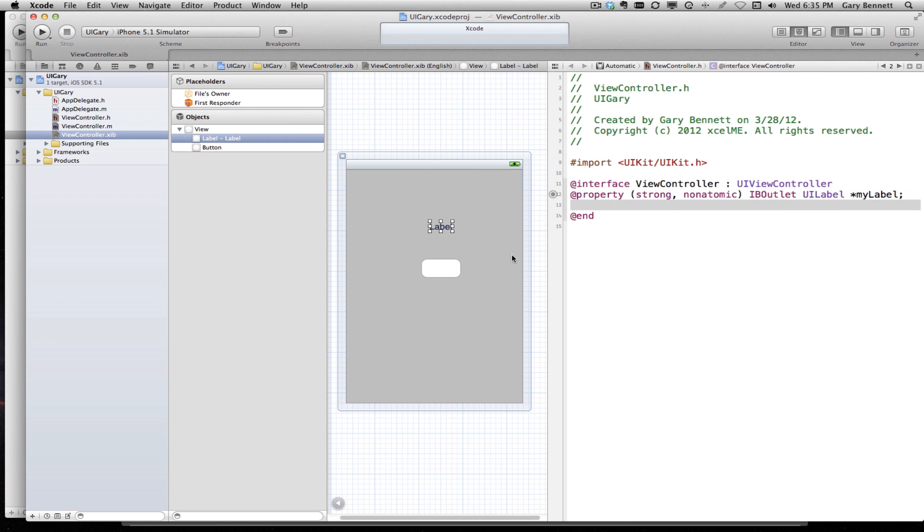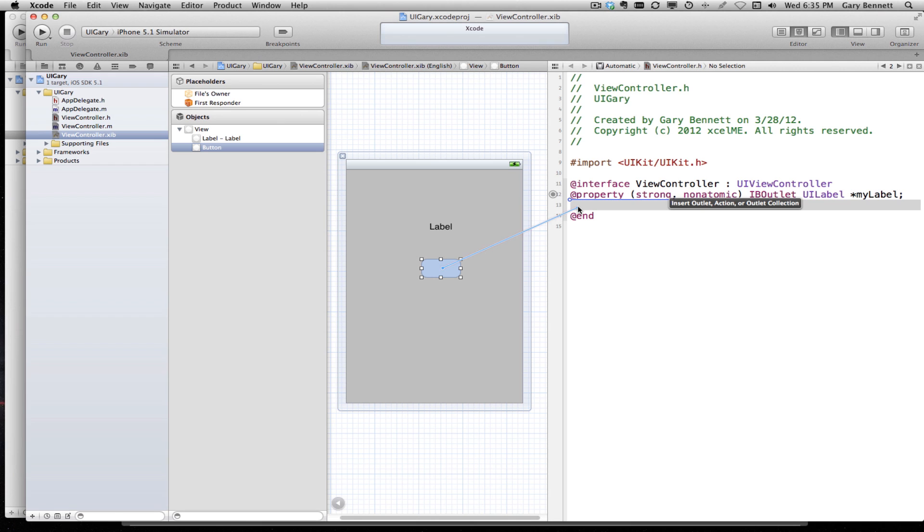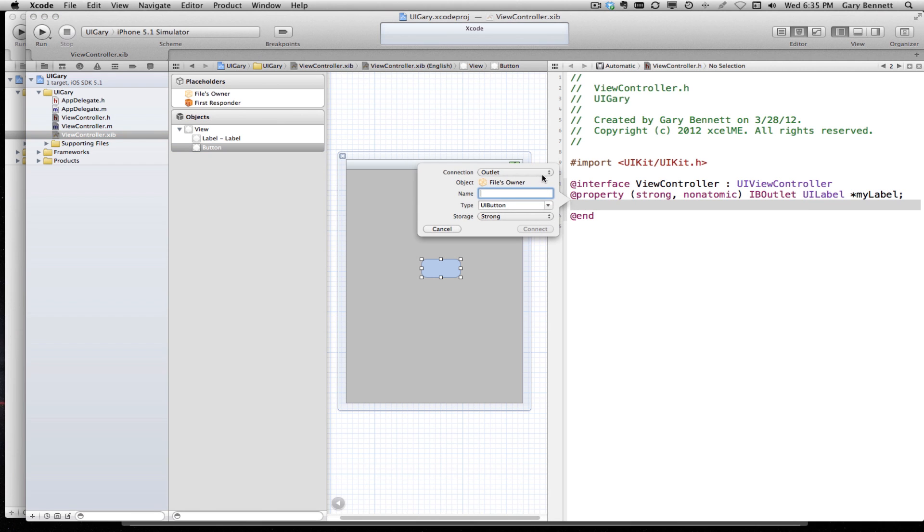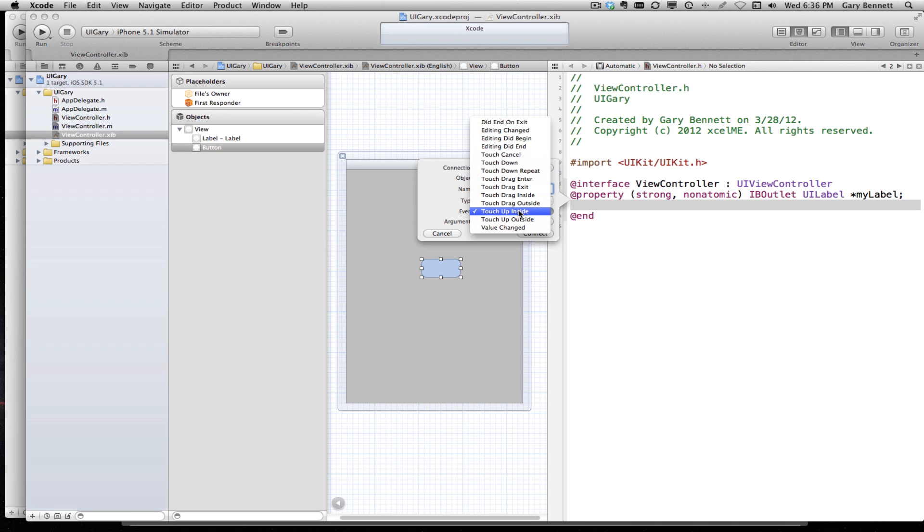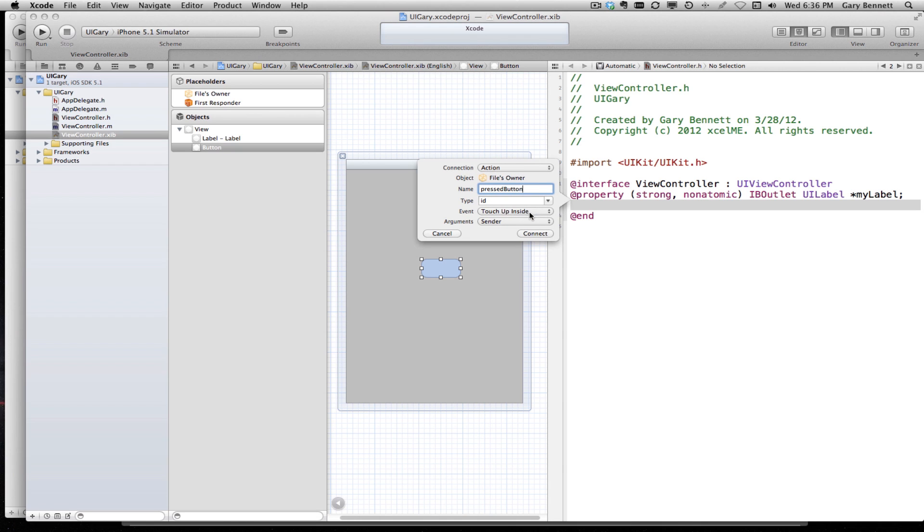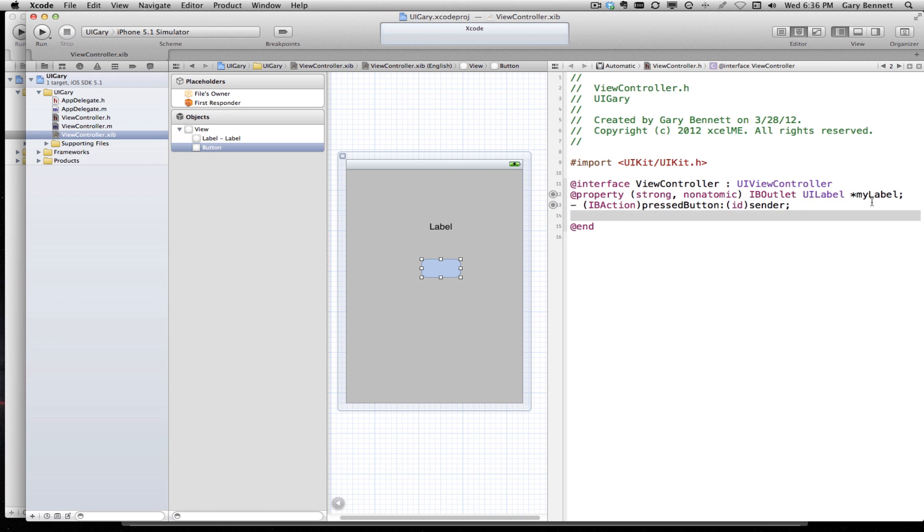Now let's connect up our action, our method here. I'm going to do the same thing with the button. I'm going to drag across here, drop it, and we're going to change it from an outlet to an action because these are connected to methods. I'm going to call it pressed button. It's going to return a type ID. The event we can select for that is touch up inside for the proper user interface interaction. And look at that, there is my property.